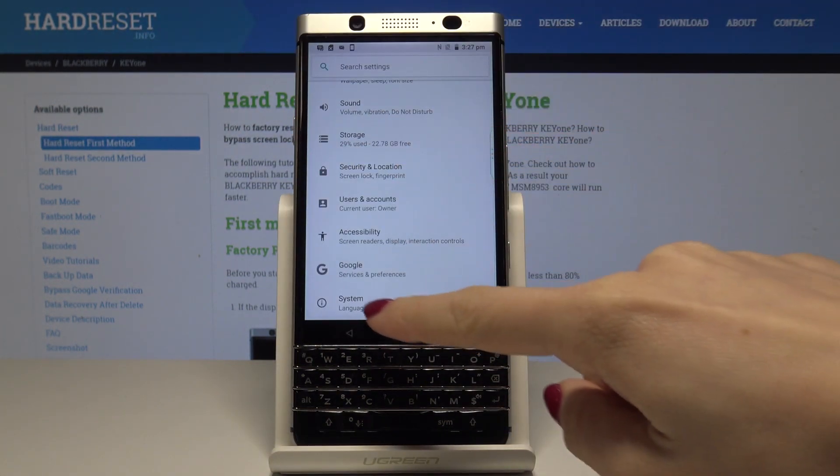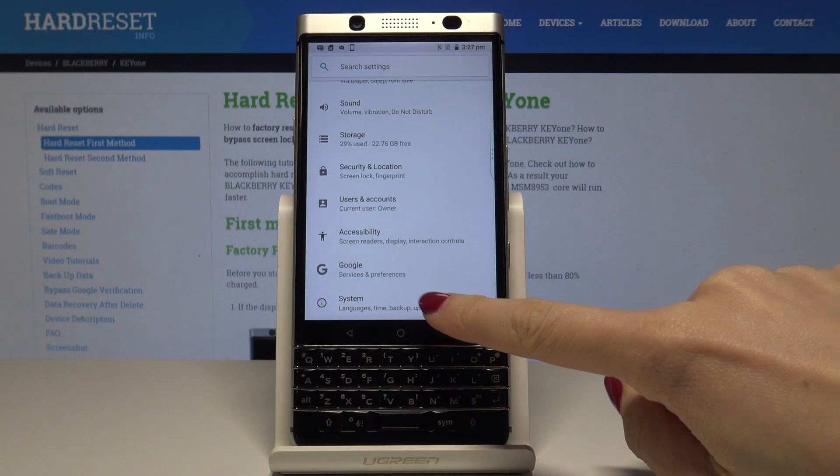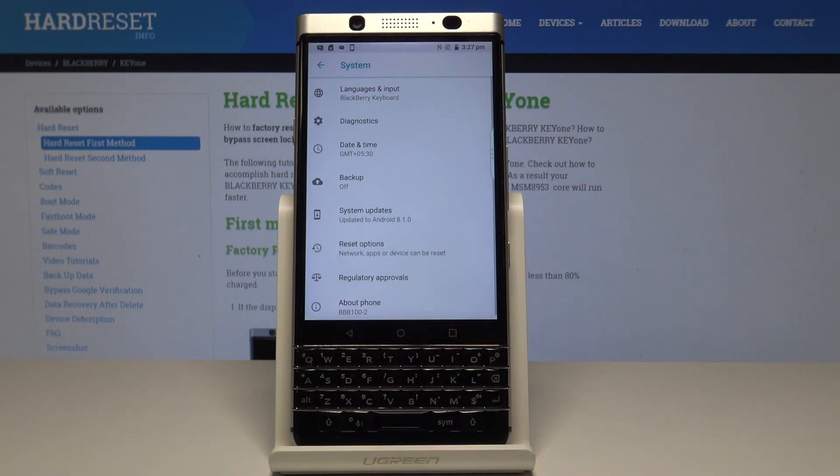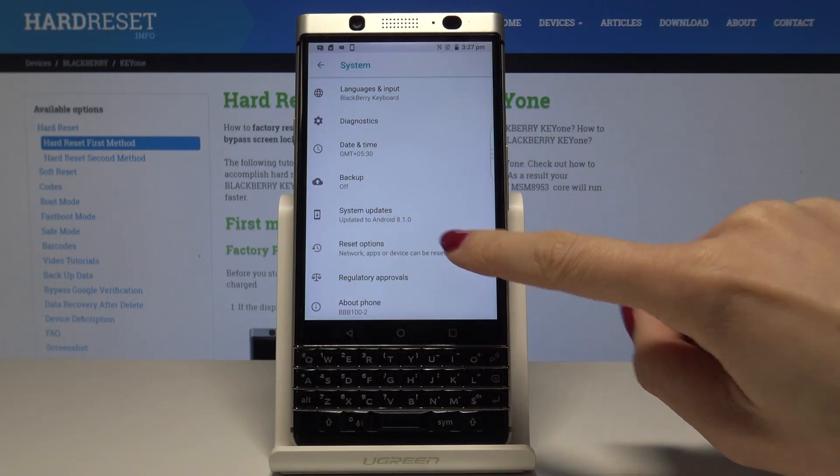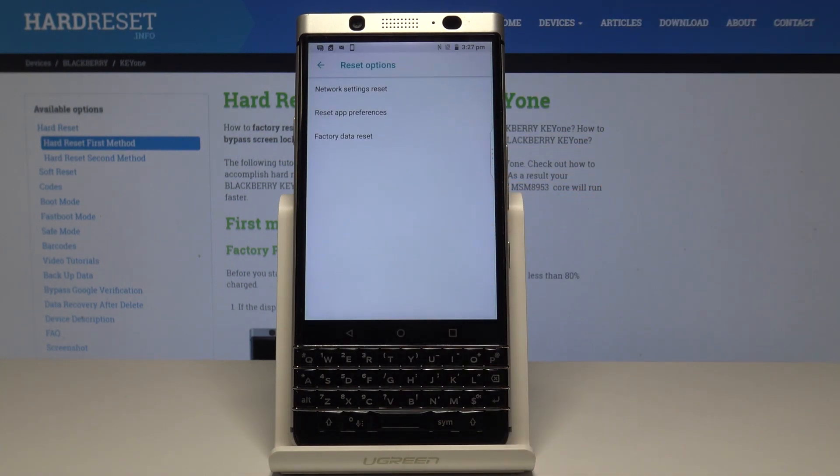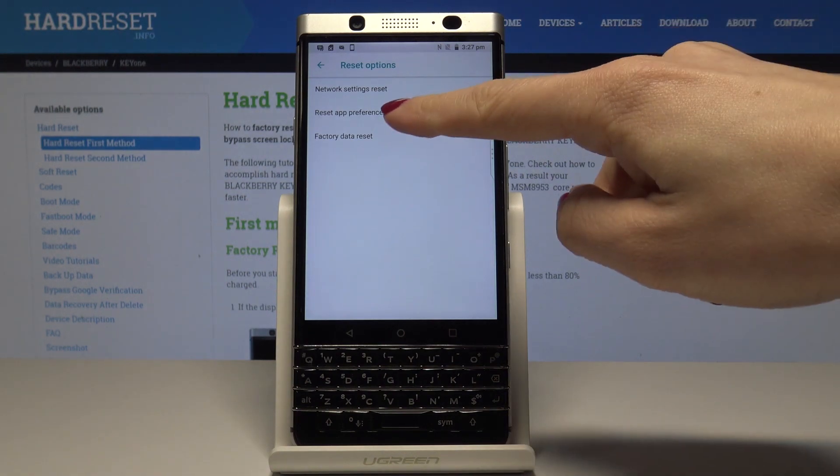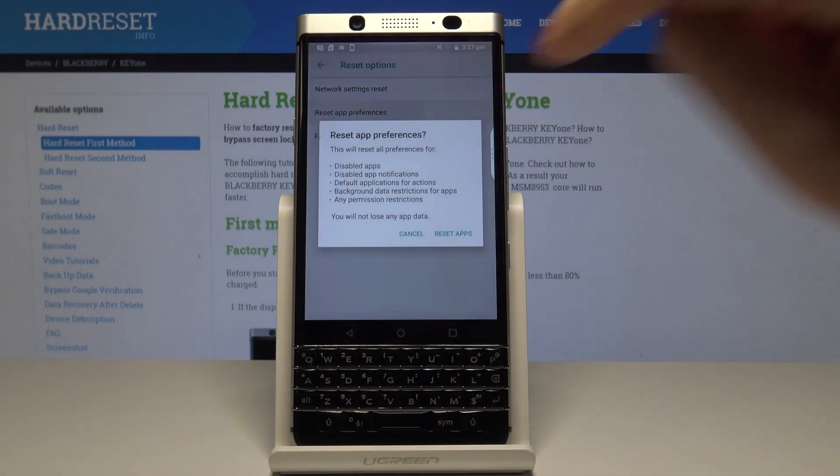Here you have to find and pick system, it's the very last icon, and now select reset options. Here you will notice reset app preferences, the middle one. Just tap on it.